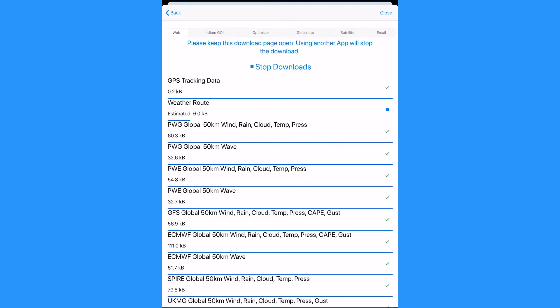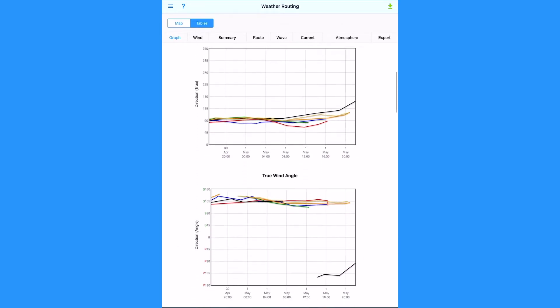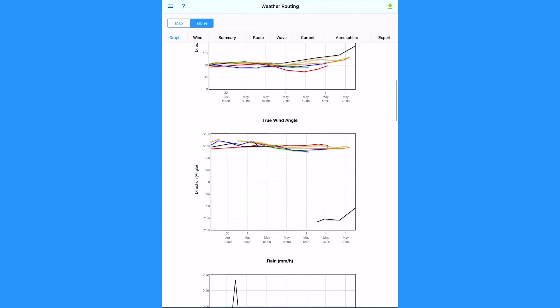Once all of the files are downloaded and have a tick next to them, tap on the close button. We are taken to the weather routing tables that have detailed data for our weather route in graphs.